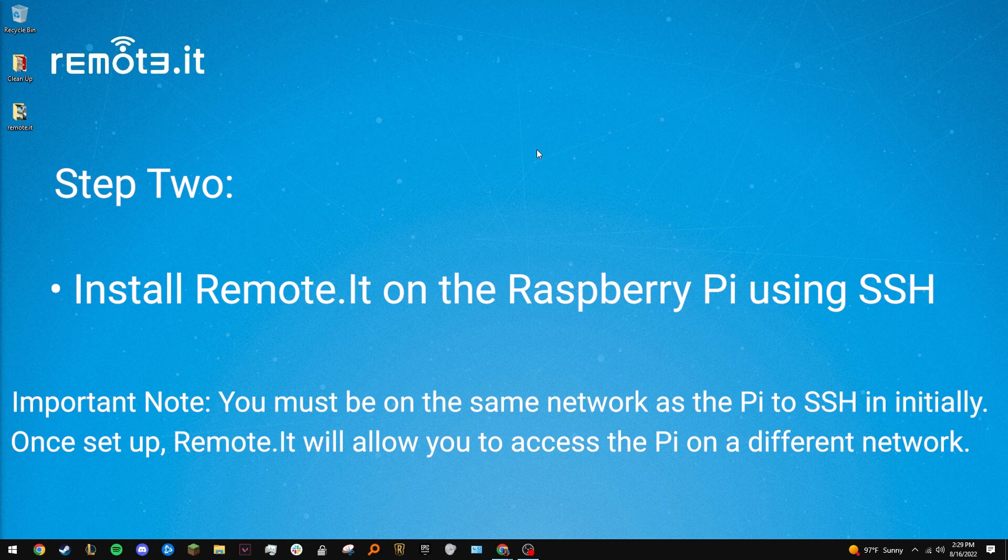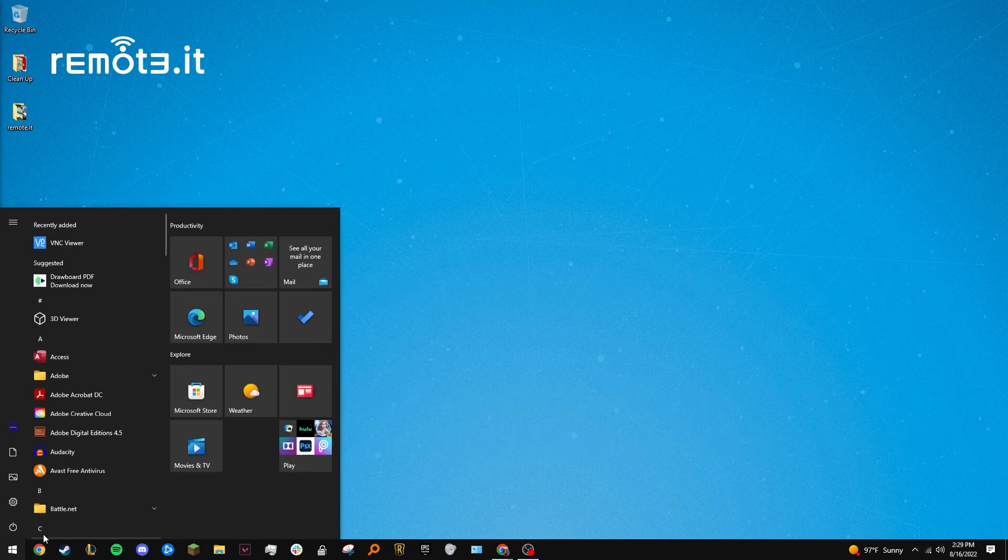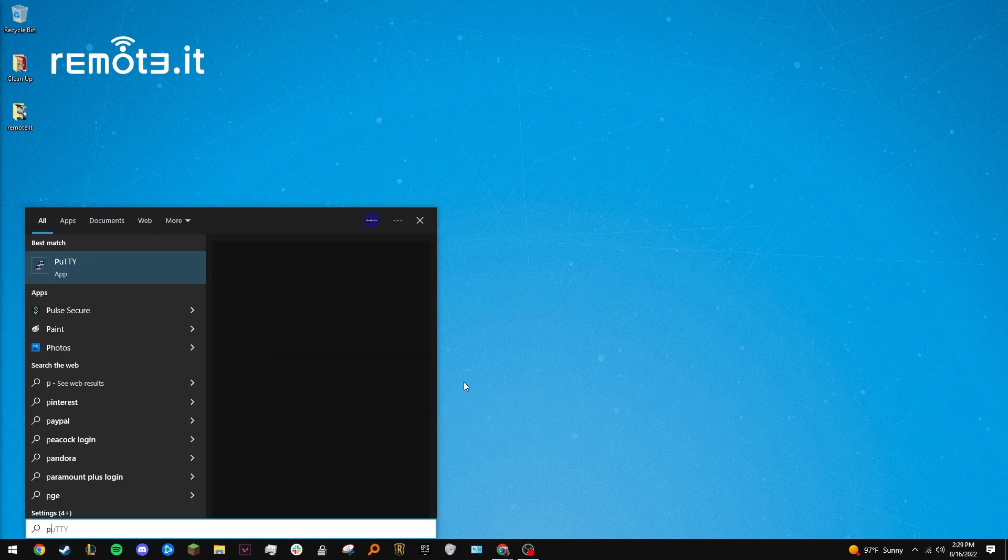To do this, we need to SSH into the Pi. Since I'm on a Windows computer, I'll use PuTTY. If you're on Mac though, you can just use the terminal.